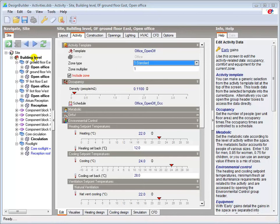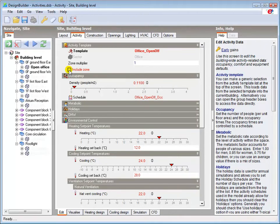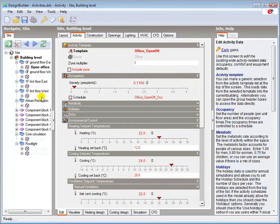We can switch off zones at building, block or zone level by unchecking the include zone box. Notice how doing this removes the black text from the zone names to ensure that the excluded zones are easily identifiable.